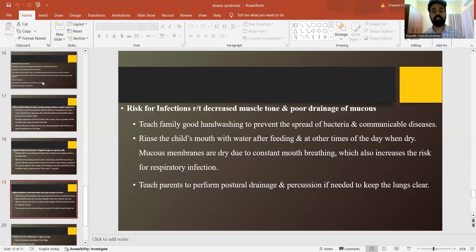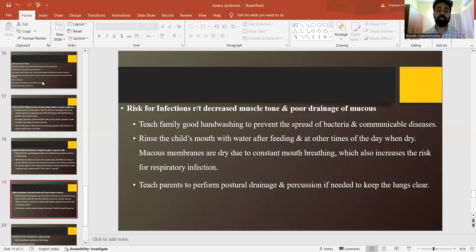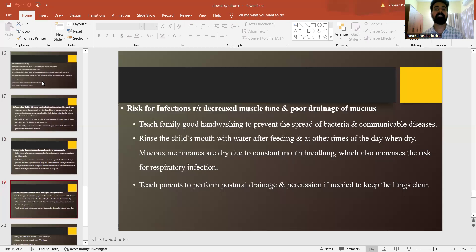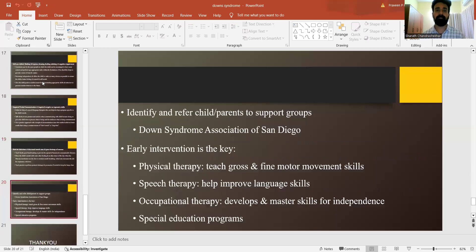There are risks of infections, so teach the family good hand washing to prevent the spread of bacteria and communicable diseases. Rinse the child's mouth with water after feeding and at other times of the day. Mucous membranes are dry due to constant mouth breathing, which also increases the risk of infections as well as respiratory problems. Teach the parents to perform postural drainage and percussion if needed to keep the lungs clear.